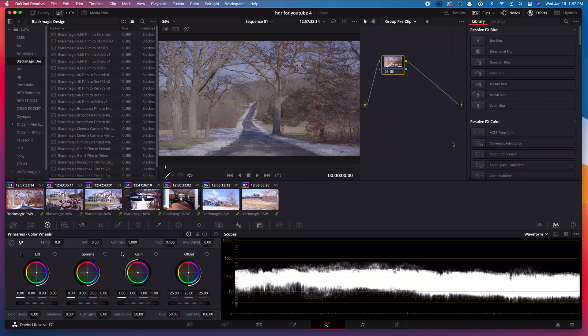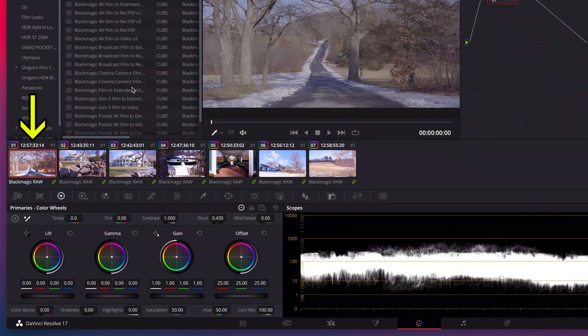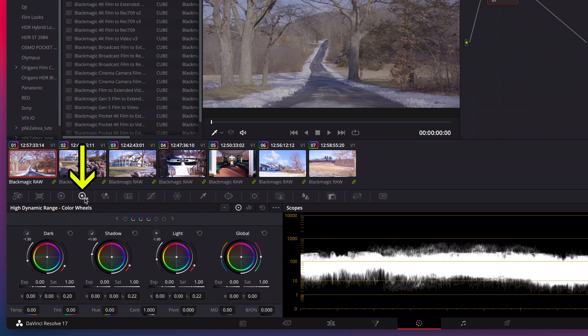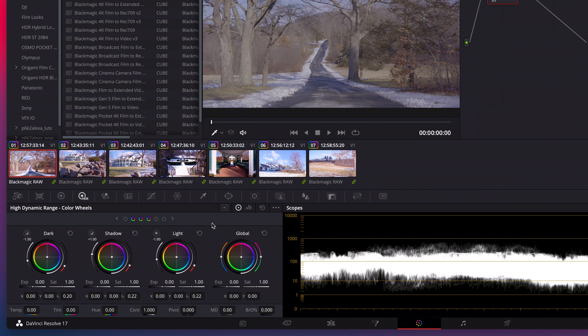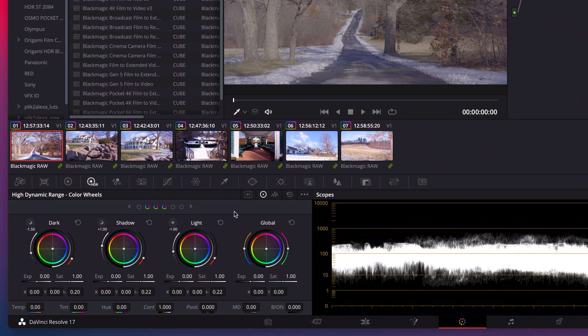If my footage needs grading, I'll change group pre-clip back to clip and then select my first clip. Then go to the HDR wheels and fine tune my color grade. Basically HDR grading reacts differently to video than REC 709 grading does with the non-HDR color wheels. That's why you'll want to use the HDR color wheels when grading in HDR. You'll notice that there are more wheels than what you are used to in SDR.